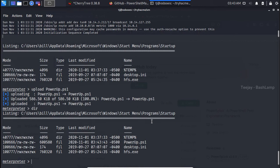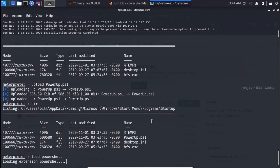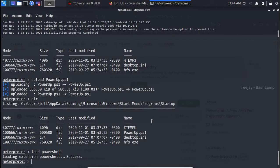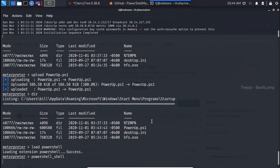As you can see, we successfully uploaded our script. To execute that, I can type the load PowerShell command, so it will load the PowerShell extension for us. After that I can type PowerShell, so now I will get the PowerShell terminal. After getting the PowerShell, let's execute our script.